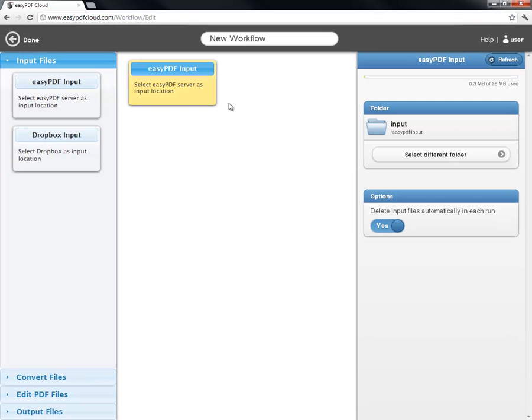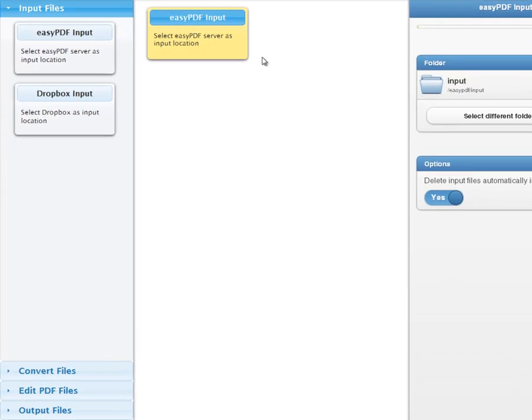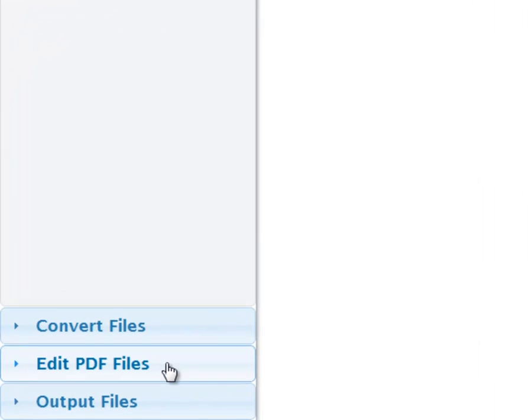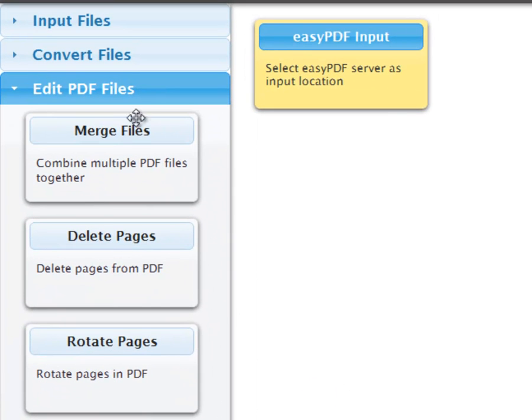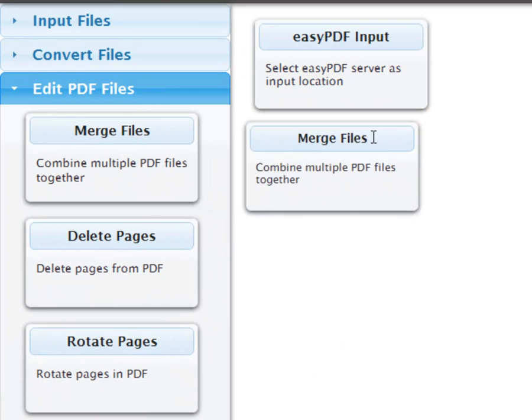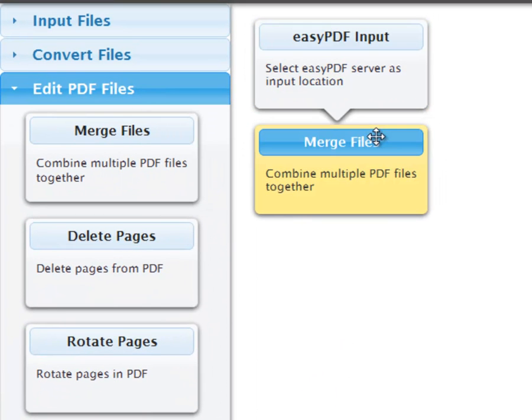We've established our input, so let's merge our PDF files. Click Edit PDF Files, and then drag and drop Merge Files below the first box.